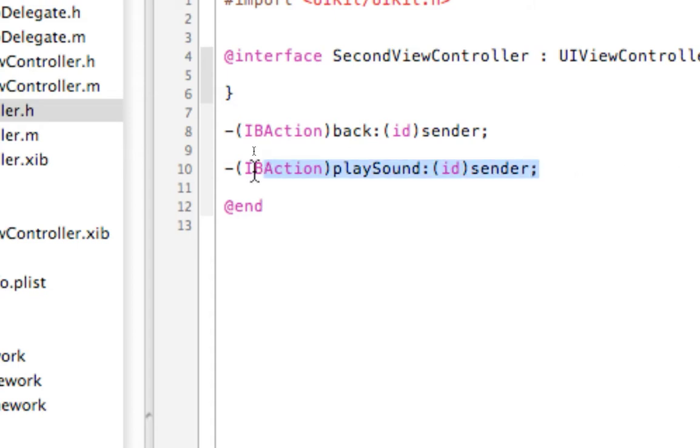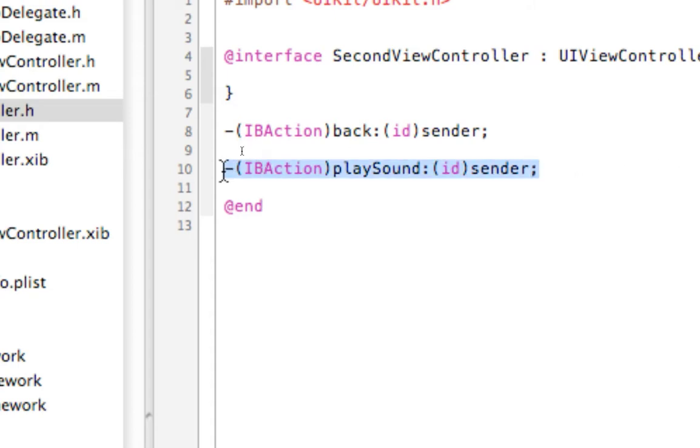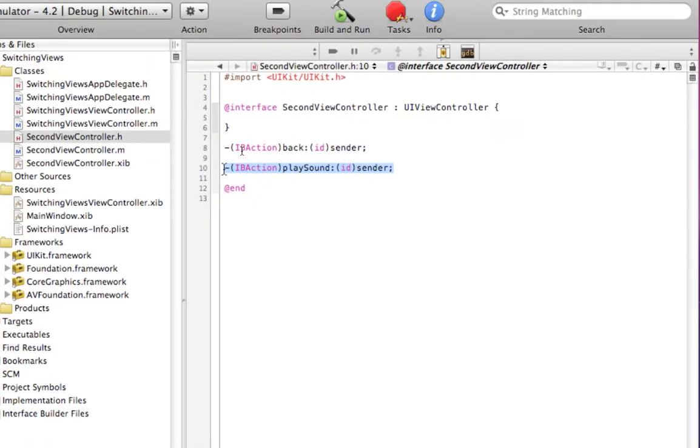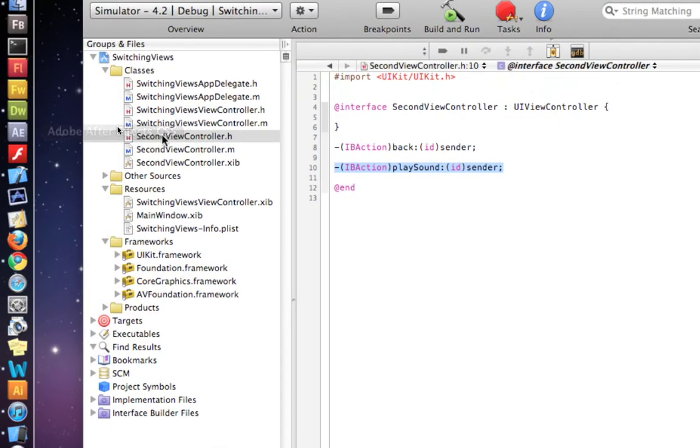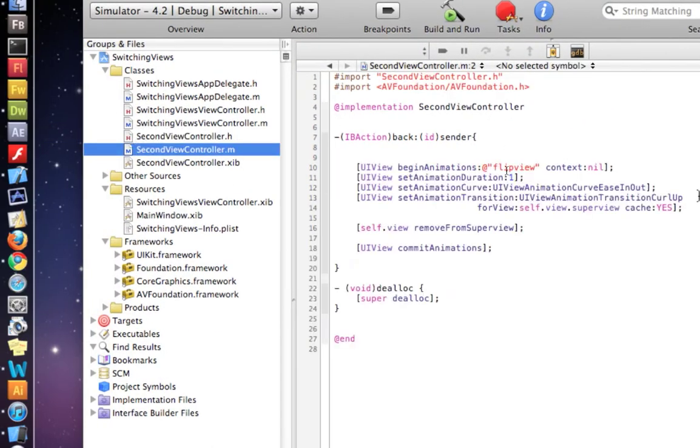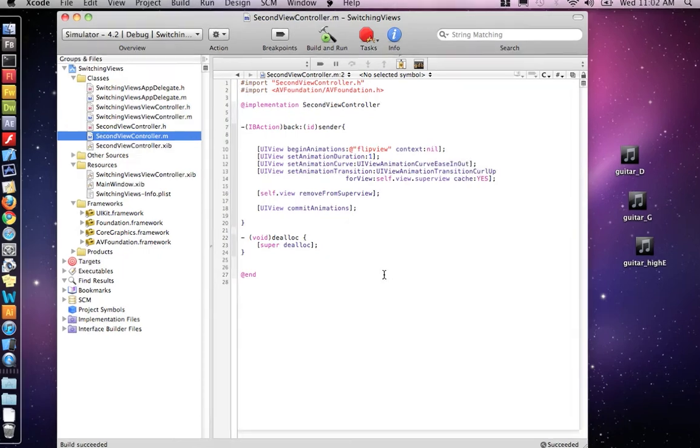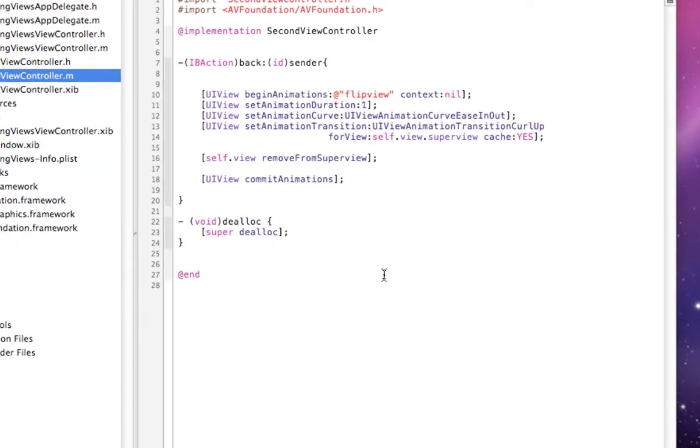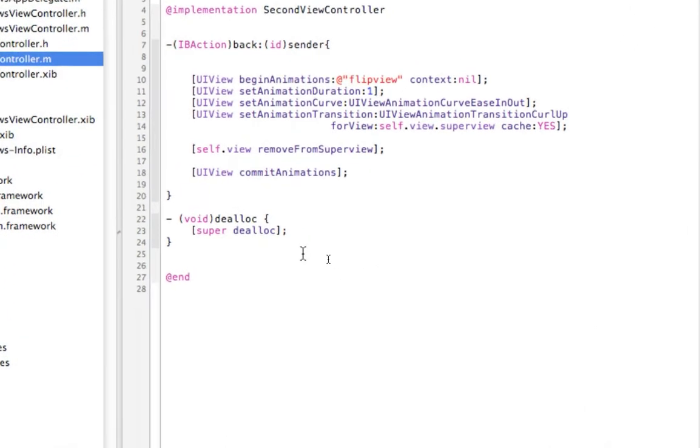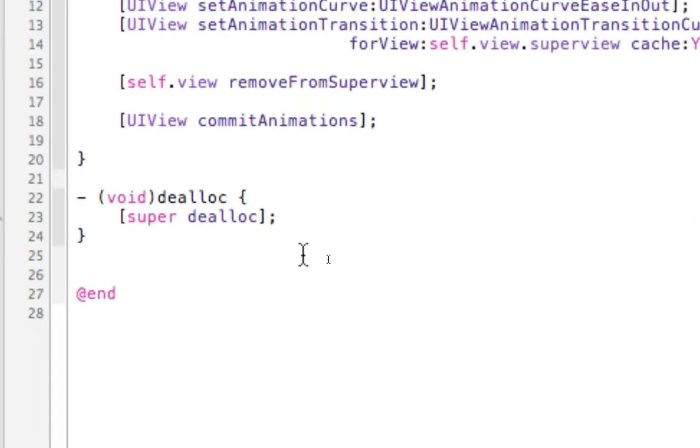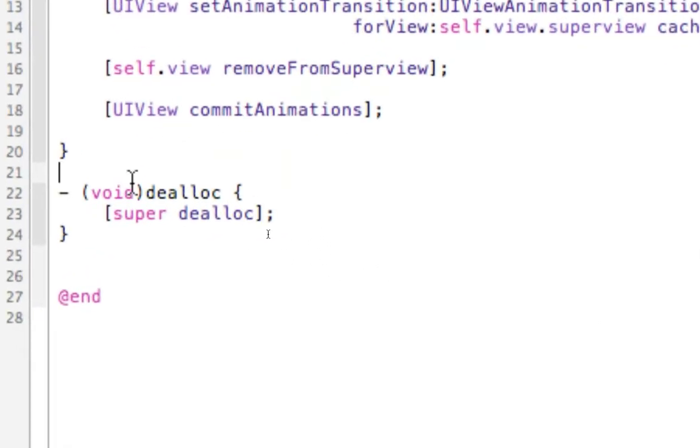And copy that function, and we need to paste it in the M file. Go to my second view controller M. And I'll paste it down underneath our back function.